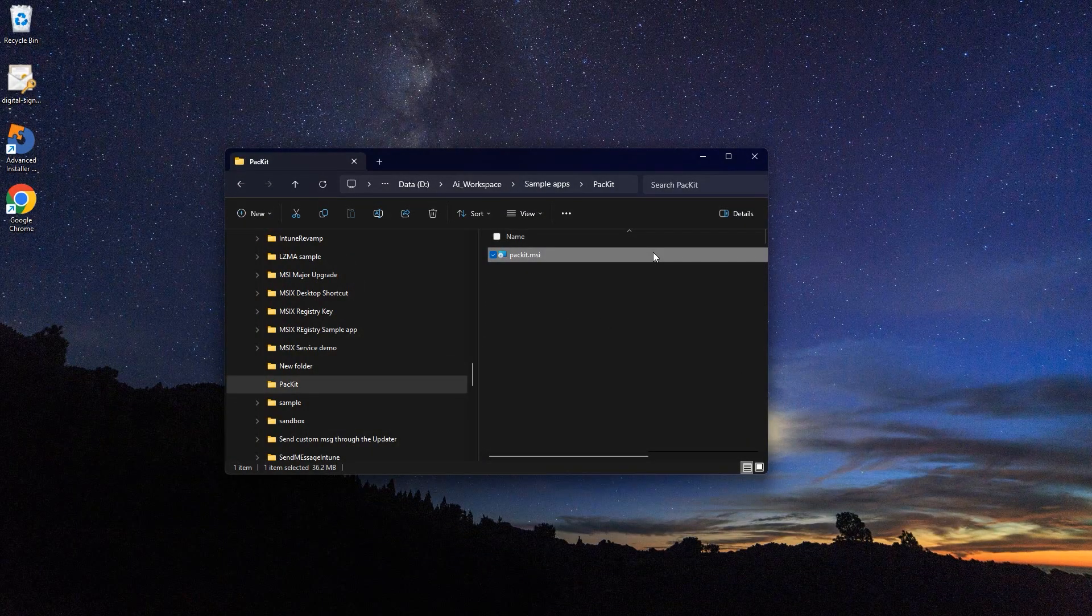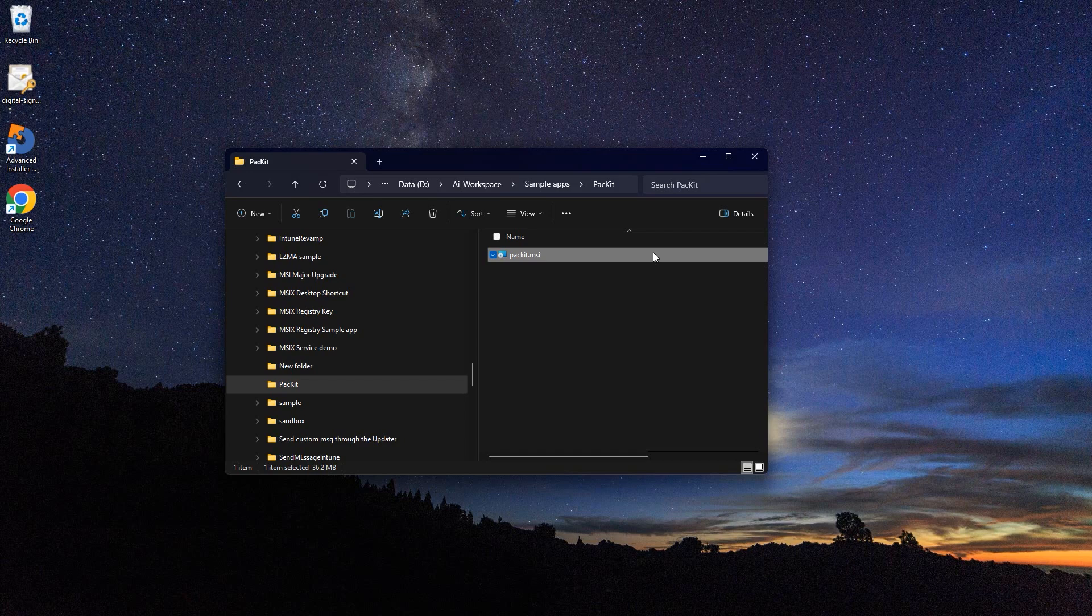2. It must allow offline installation, not requiring an internet connection after the setup file is downloaded.